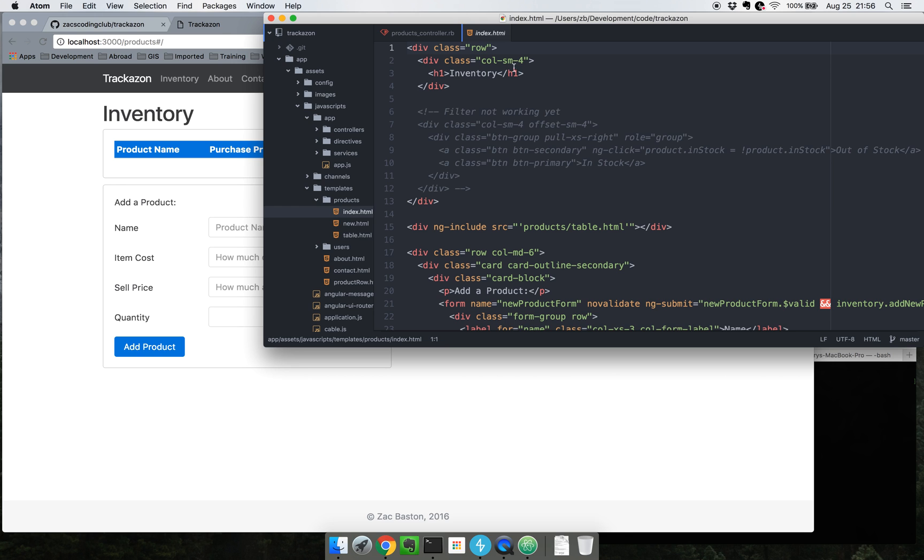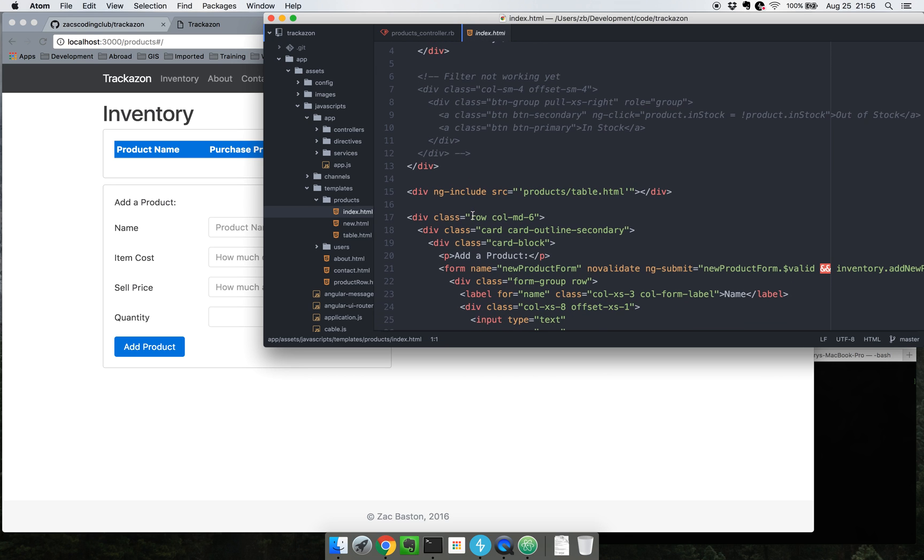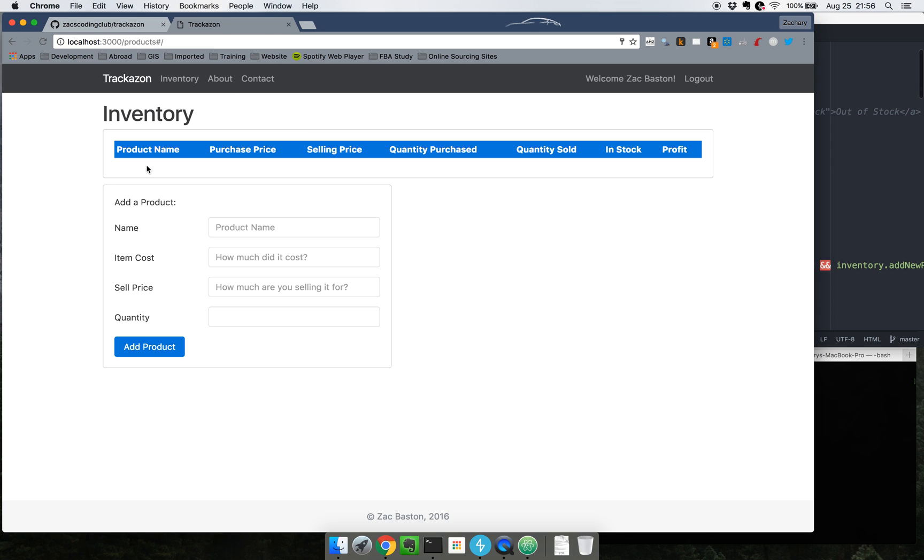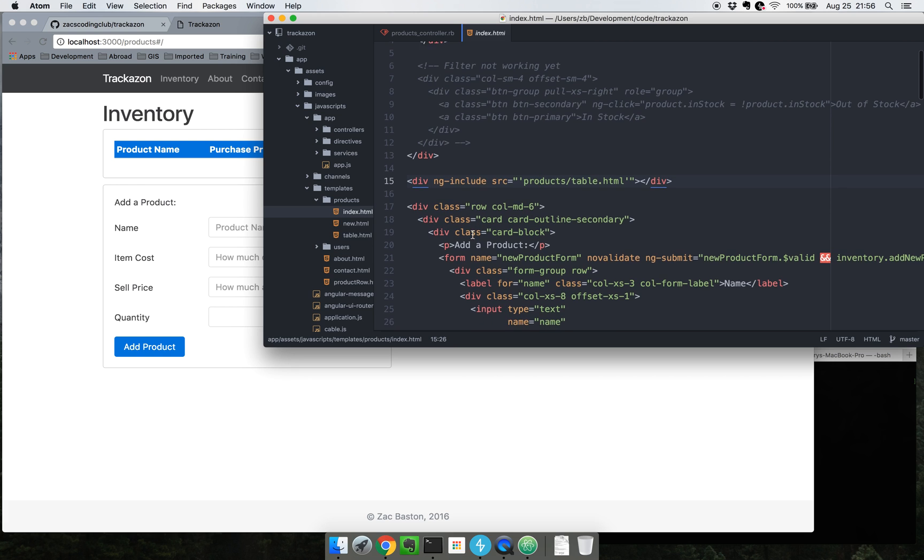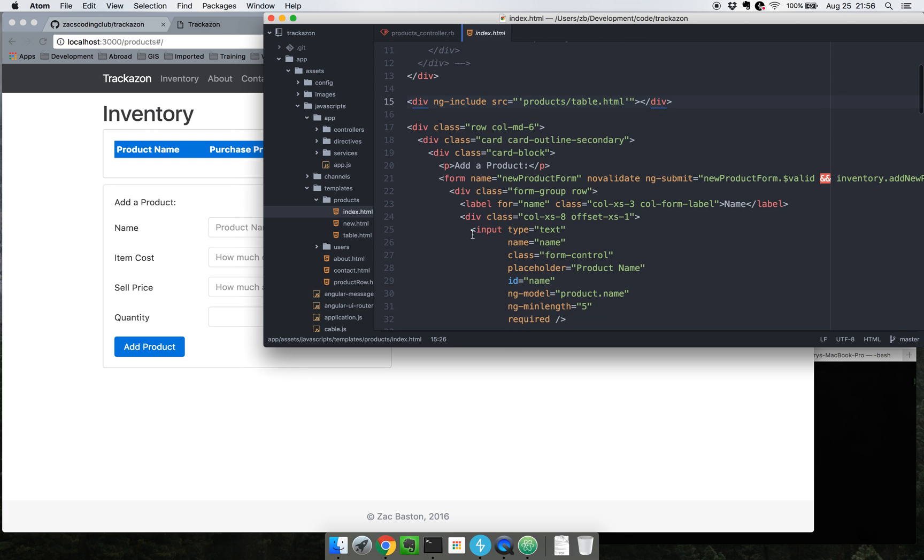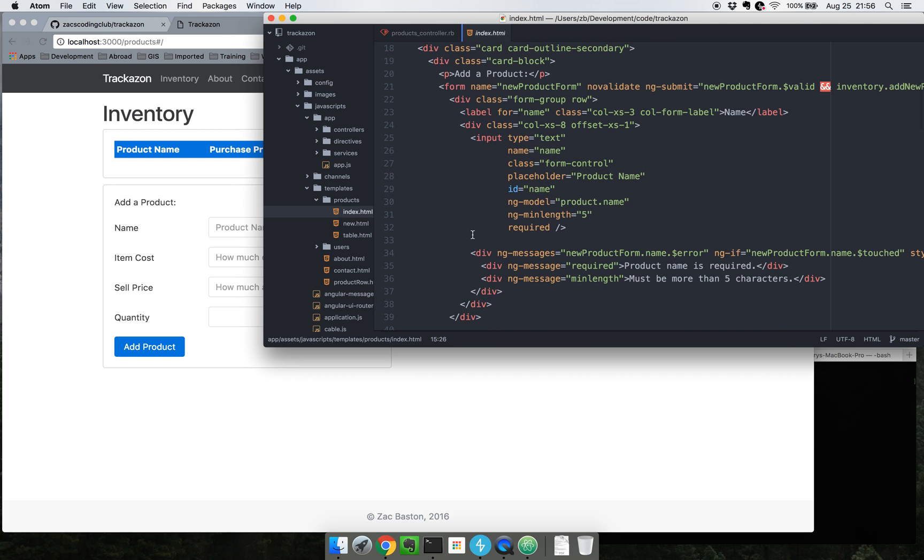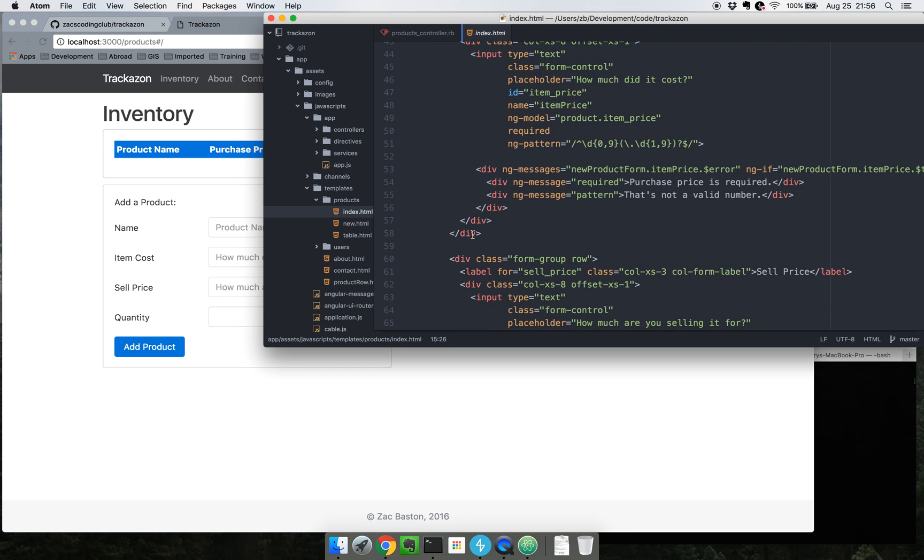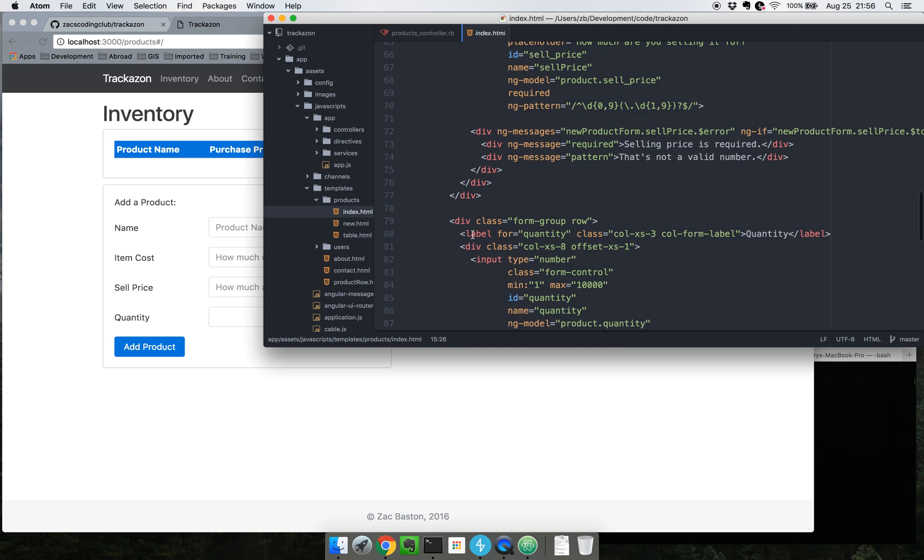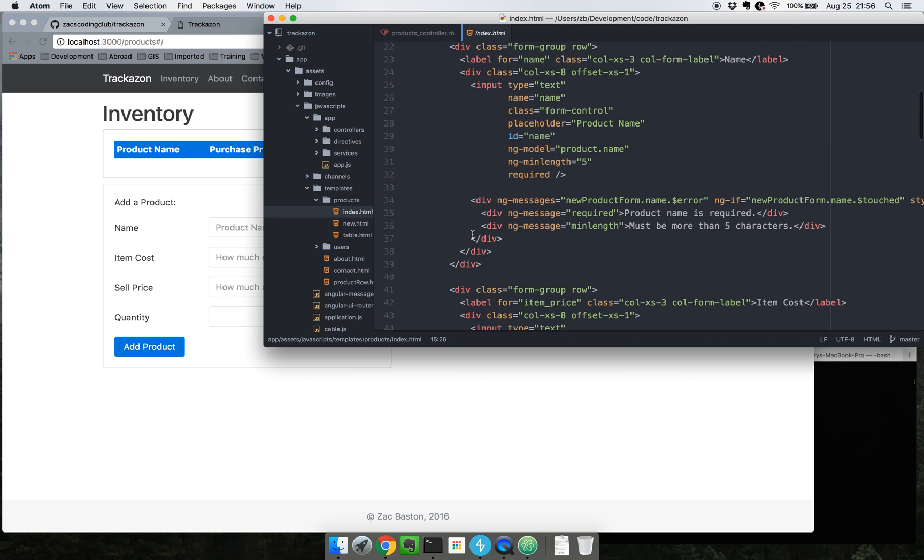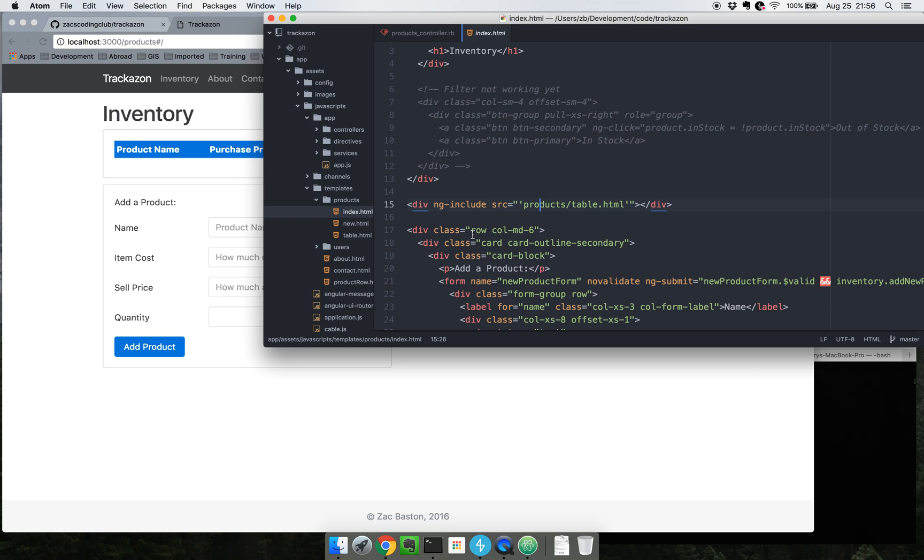Right now you can see there's this table right here and also this form. The table I am essentially including using the ng-include directive, and then the form I actually had to build out physically in here. I did attempt to abstract this out into its own partial and include it using the ng-include, but that seemed to mess up some of the routing so it's not there anymore.